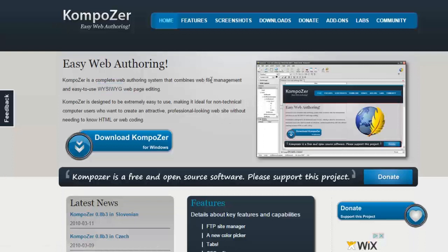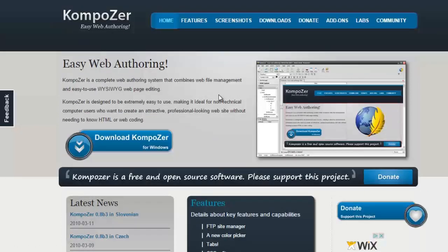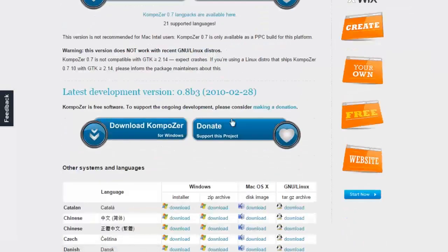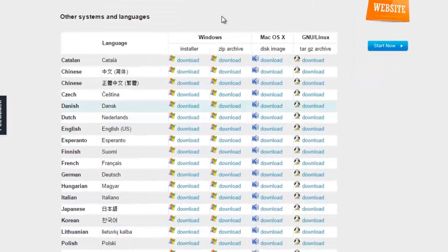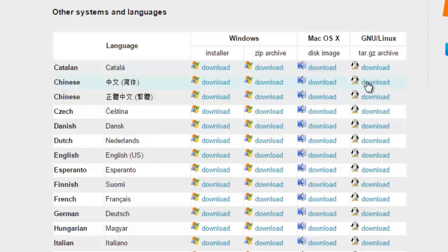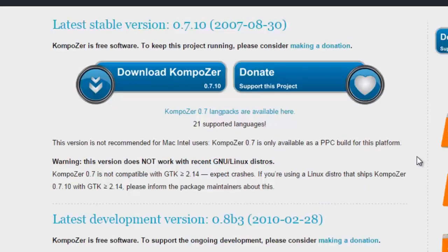I highly recommend you go ahead and download this. This one is for Windows, but if you're using a Mac or Linux computer, it is compatible as well. Just go to the download link. You'll see a stable version and a development version. If you scroll about midpoint of the page, you'll see different languages and options for Windows installers, Windows zip files, Mac OS, and Linux as well. It's compatible with just about any operating system. Go ahead and download and install that onto your computer.